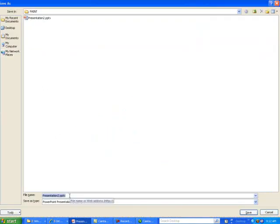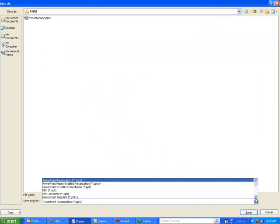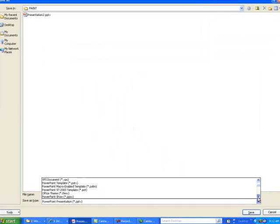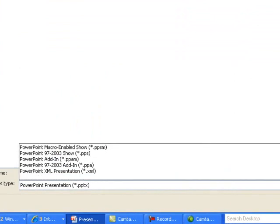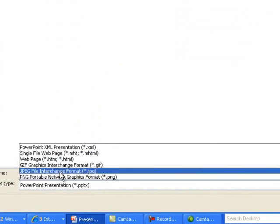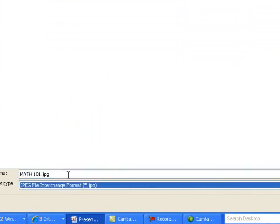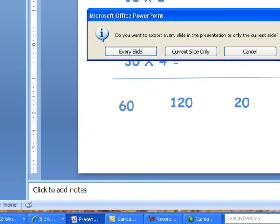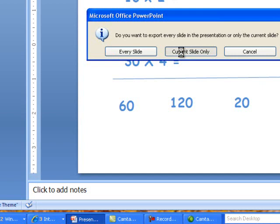And this time, I'm going to save it as a JPEG. But I'm going to give it a name. Once I've given it a name, I'm going to click on my down arrow, scroll down, and I'm going to save it as a JPEG and simply hit Save. Then it's going to ask me, how many slides do I want? I only want the current slide.